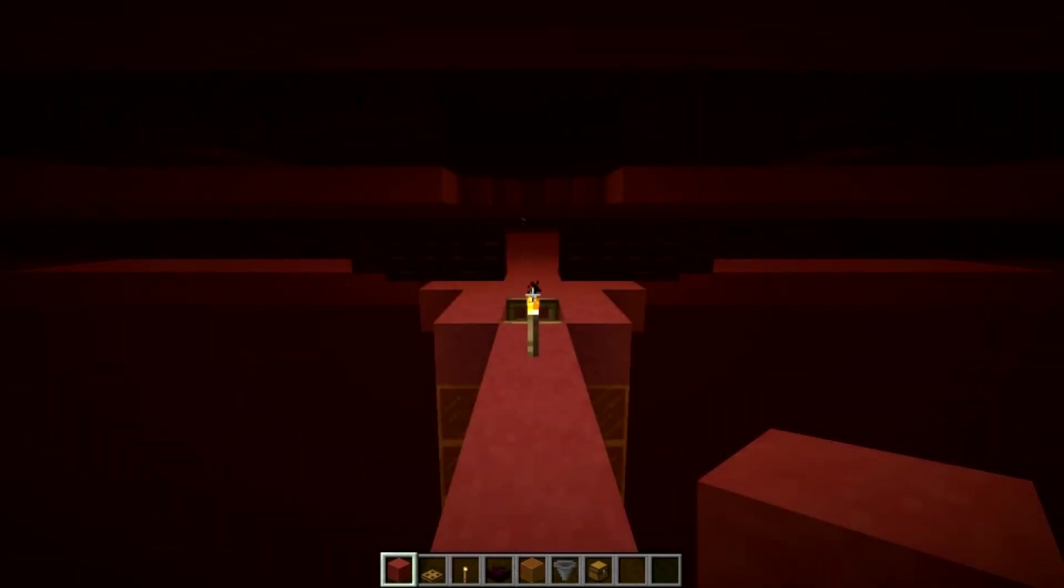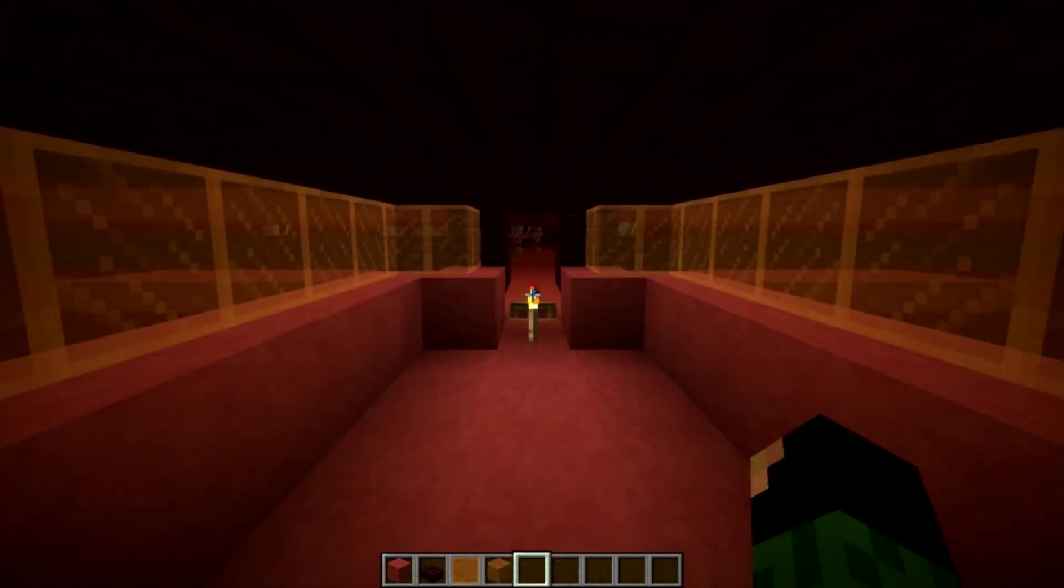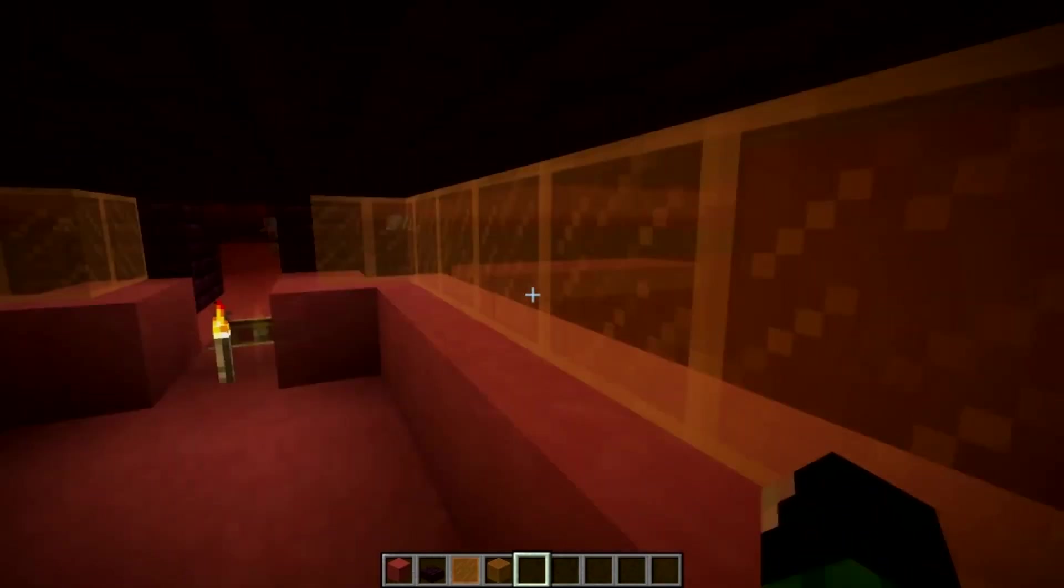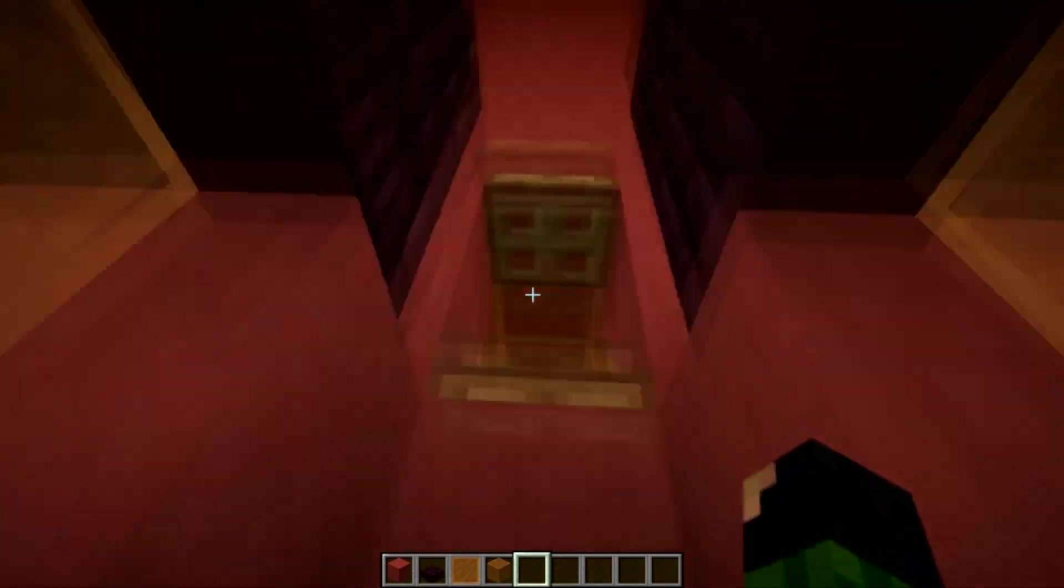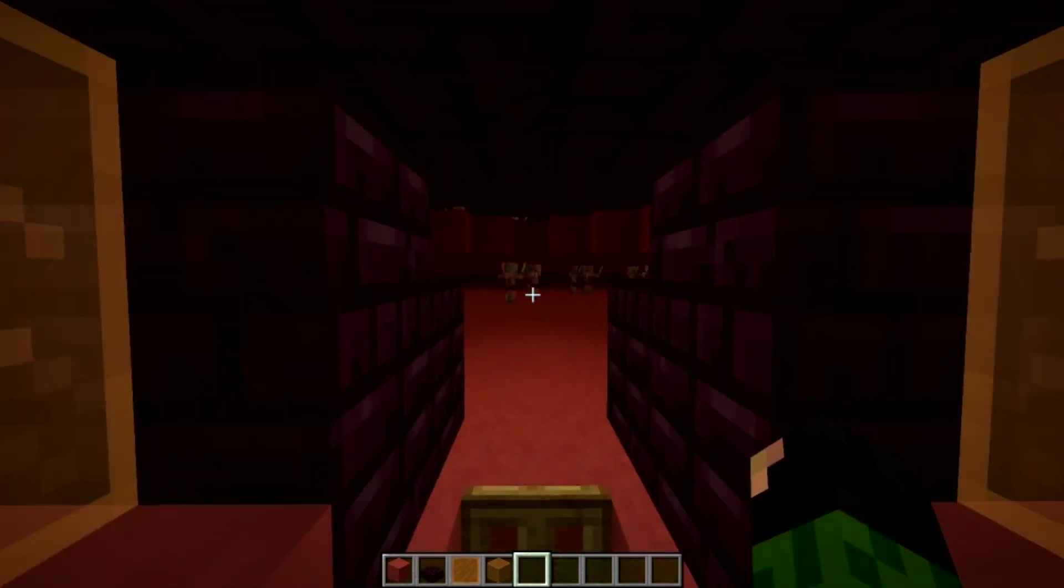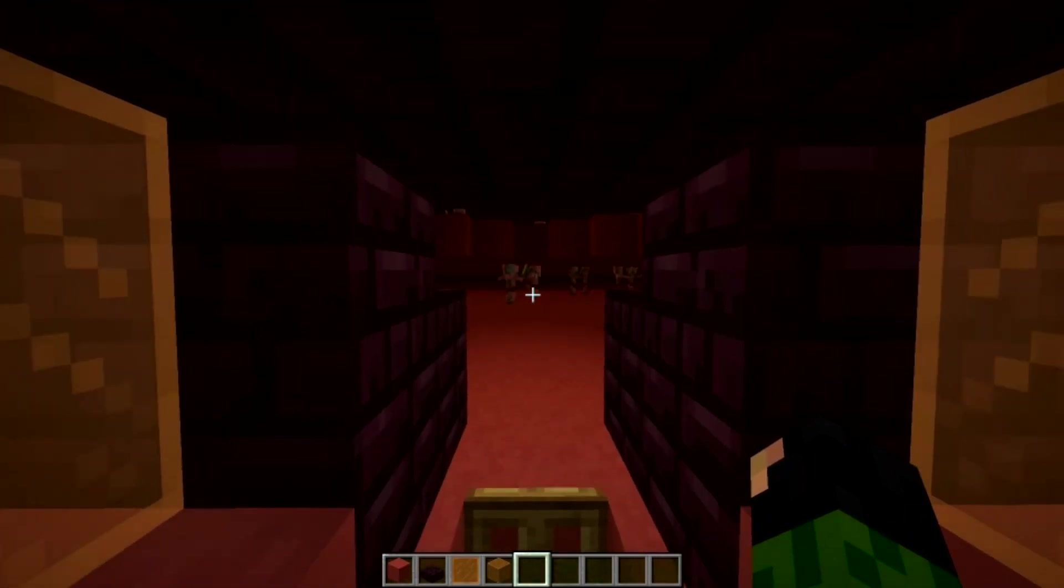Now the very final thing I'm going to recommend is adding a little platform at the top here, just so that you don't fall off and no ghasts will shoot you, so make sure you fully close yourself in. Just something like this so that you're fully safe, you can happily AFK here, get all the rotten flesh, gold swords, gold nuggets to your heart's content.